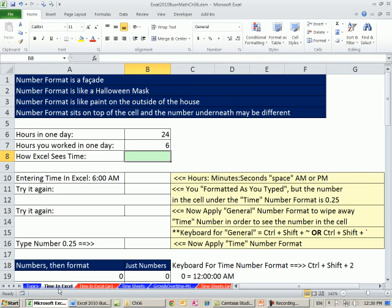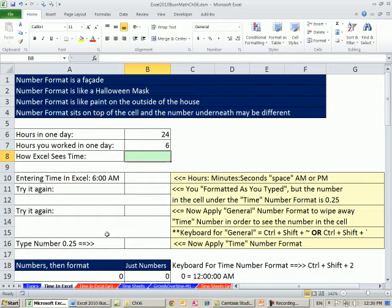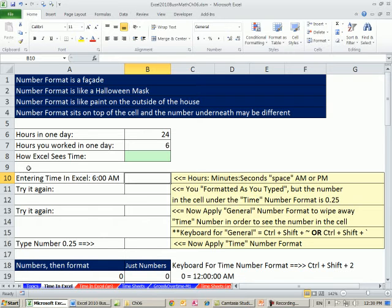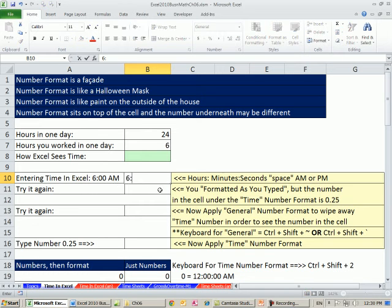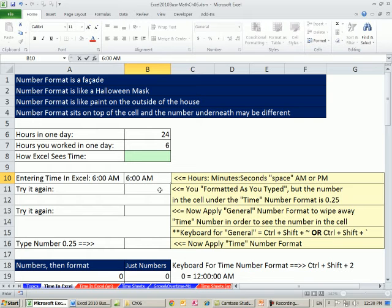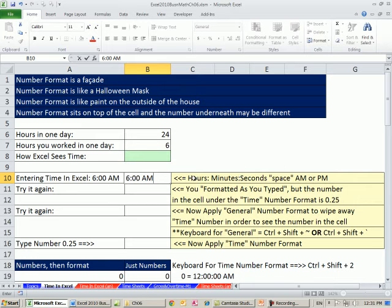Time is important. There's a time number format. If you're going to do payroll and keep track of employees' hours when they came in and when they left, you've got to understand time number format and time math in Excel. Entering time in Excel is pretty easy. 6 colon 00 space AM. It's very important that you keep that colon and you have a space there. This is the convention: hours colon minutes colon seconds, a space, and then AM or PM.